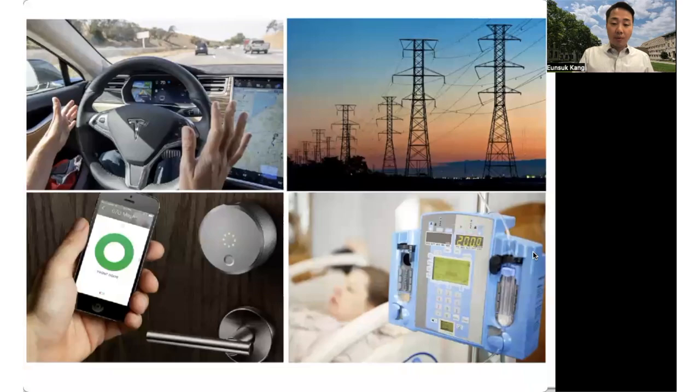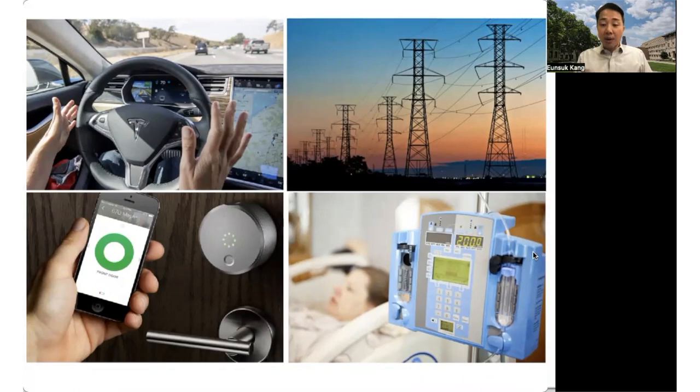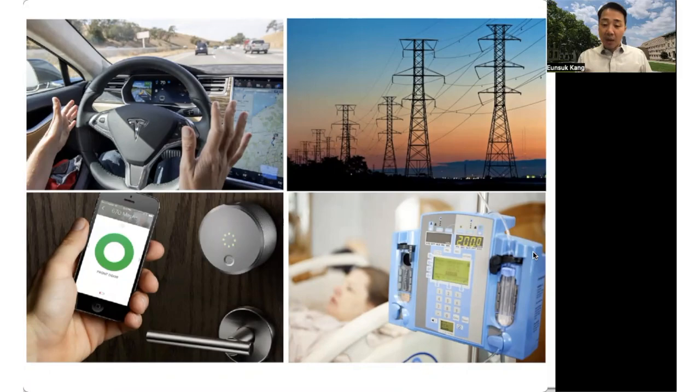More and more software is used to control systems that look like this instead. Software with machine learning is being used to enable autonomous systems like self-driving cars and robotics. Software is used to control smart grids and other types of critical infrastructure systems. Software has been used for a long time in medical devices to treat patients at hospitals. One commonality across these systems is that they often closely interact with human beings in our environment.